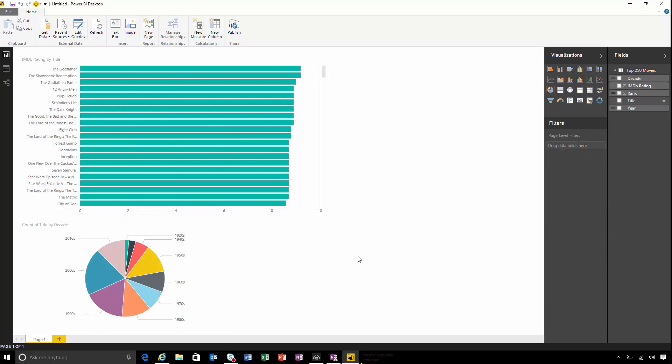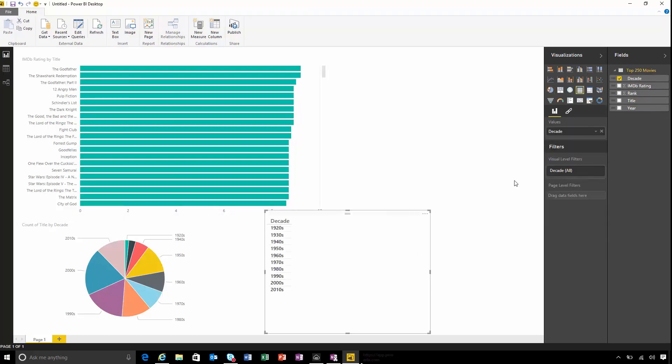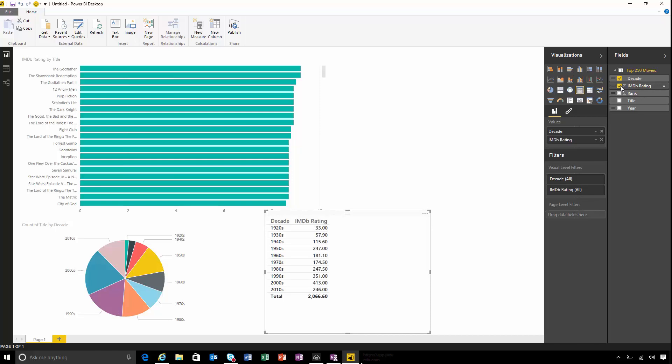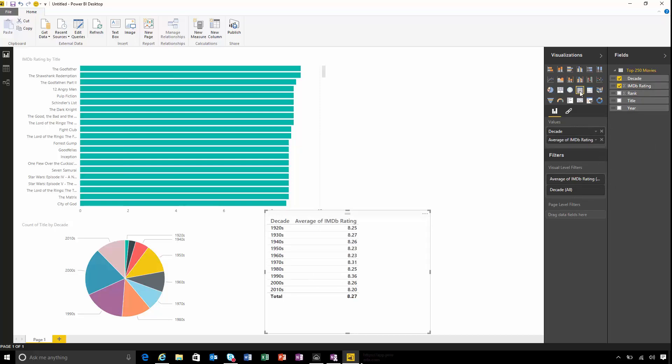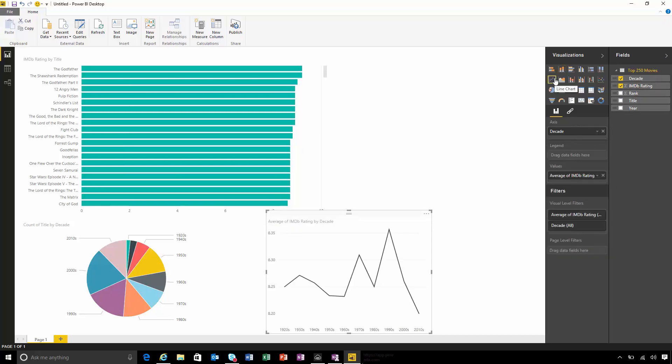What about those average ratings by decade? Let's take another look. Let's look at our decade rating again. I want to see the average though this time. Let's look at this as a line chart.